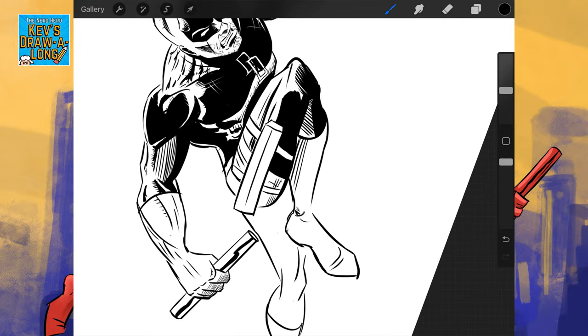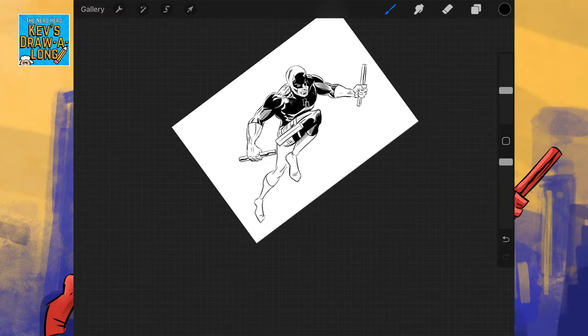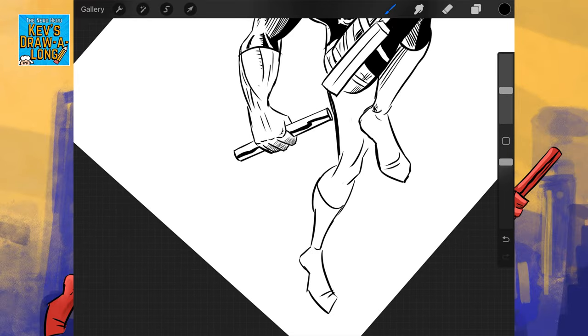So, there on the boot, because the boot's not as reflective, I'll just add these lines to represent shadow.